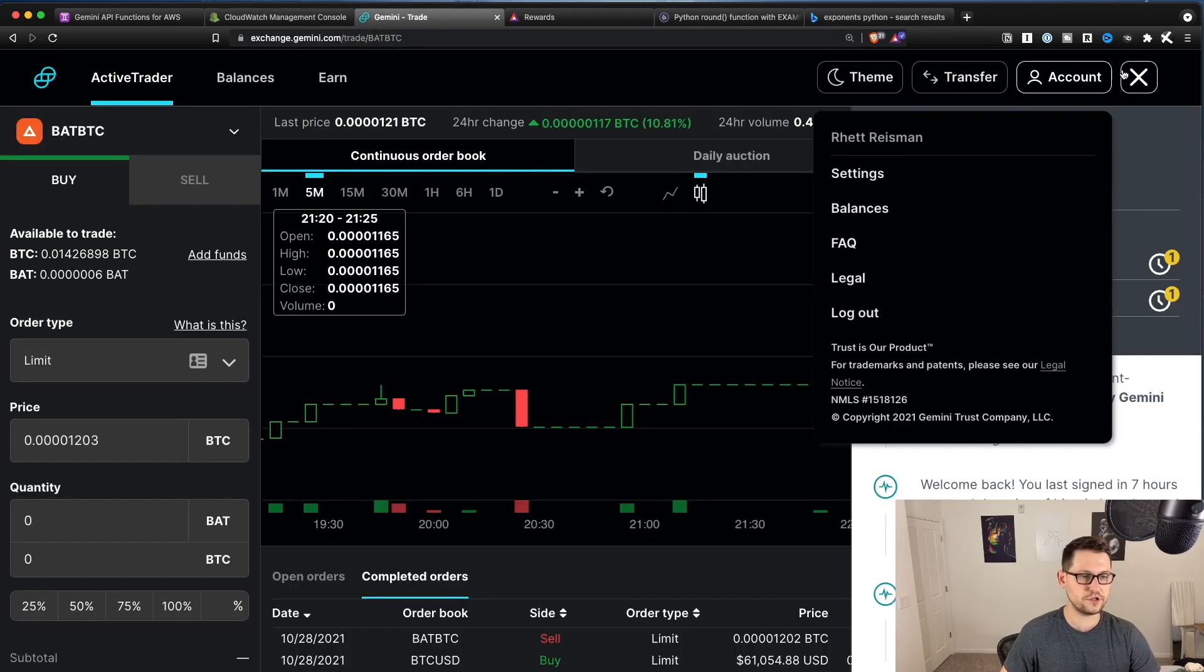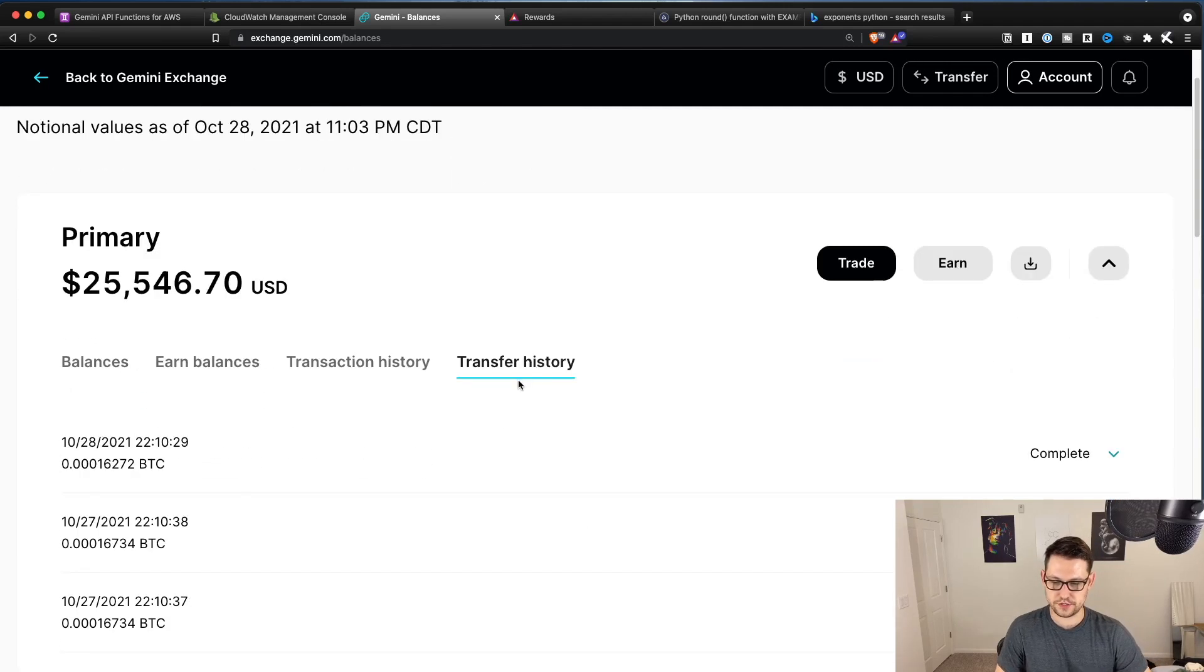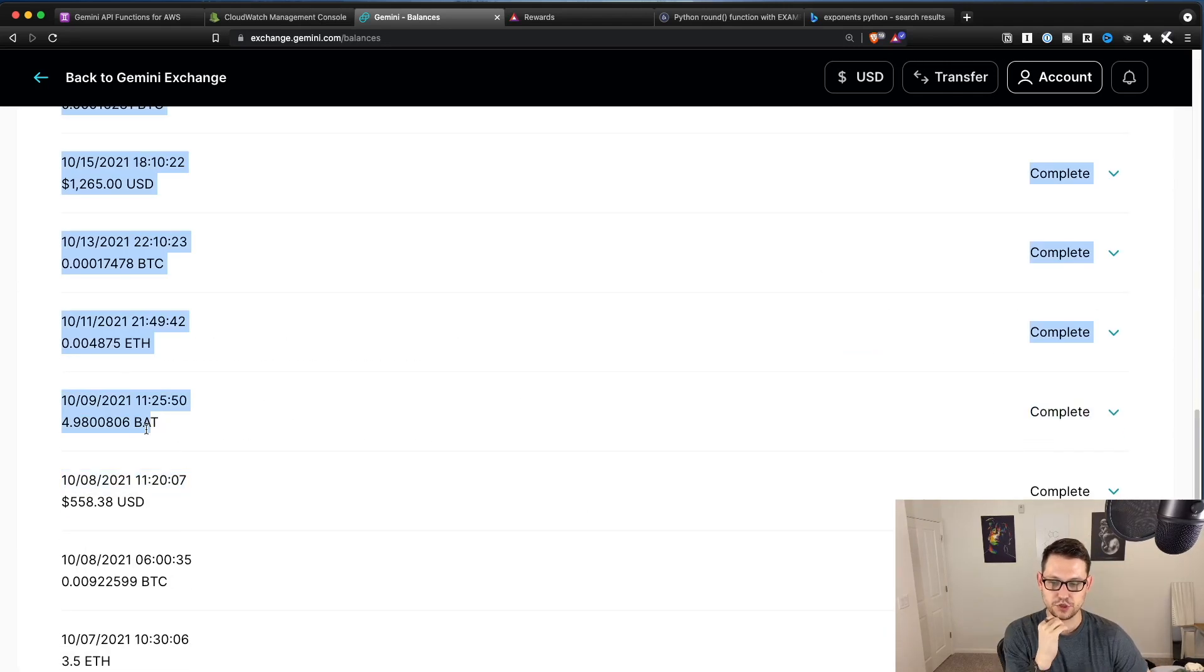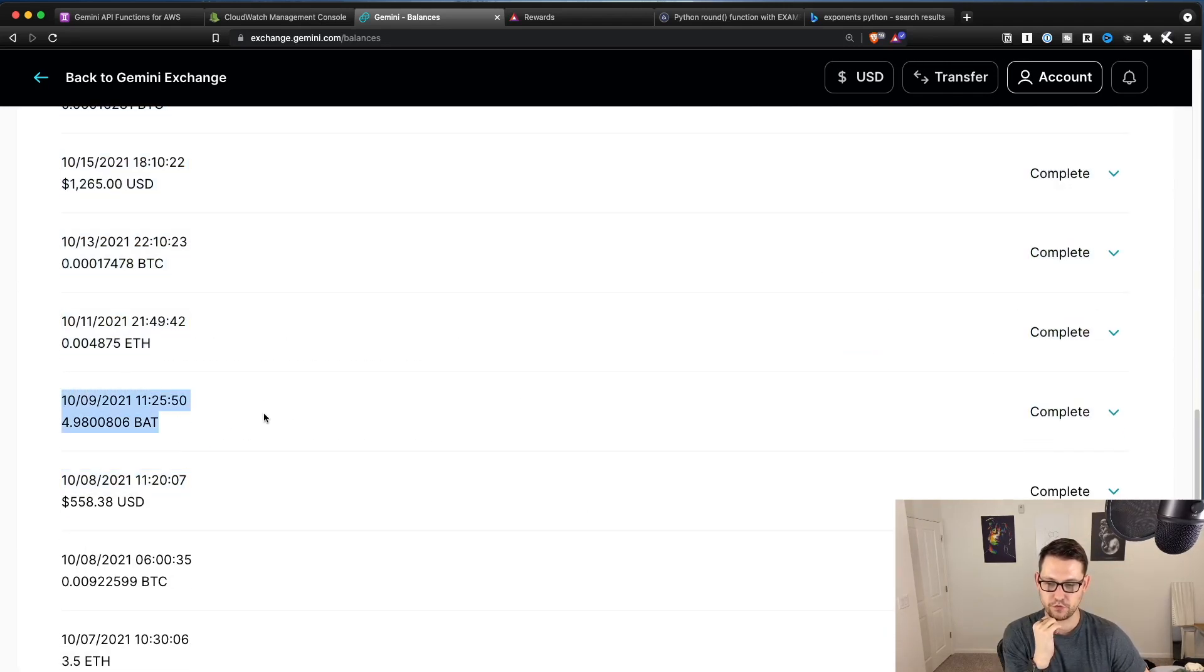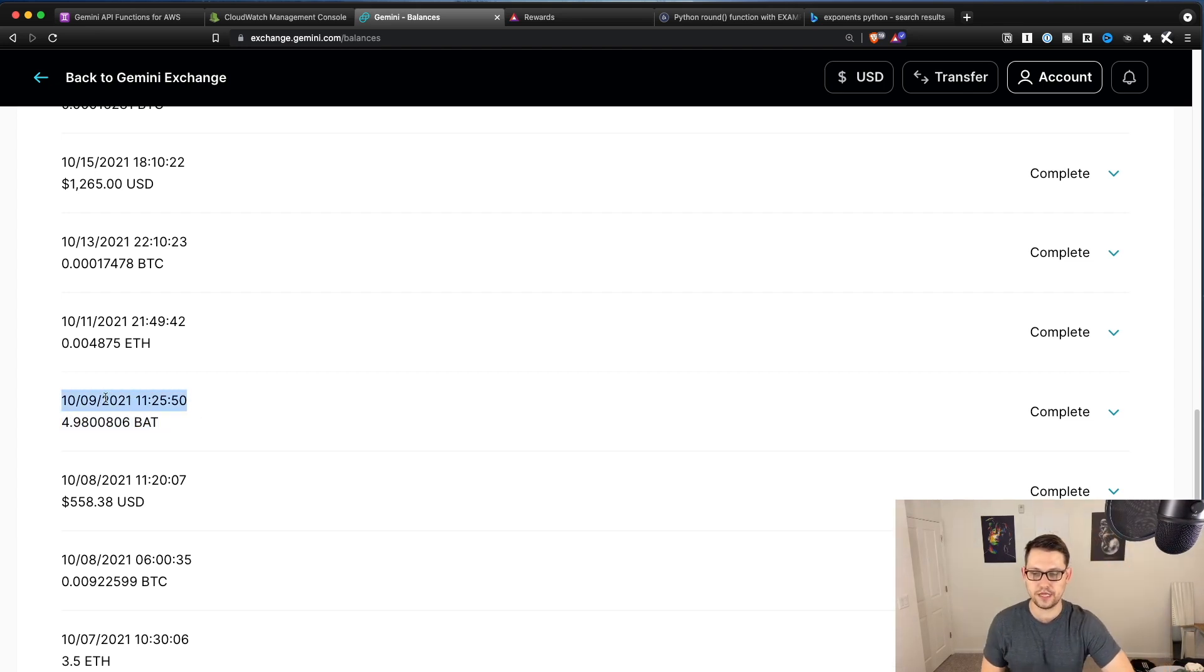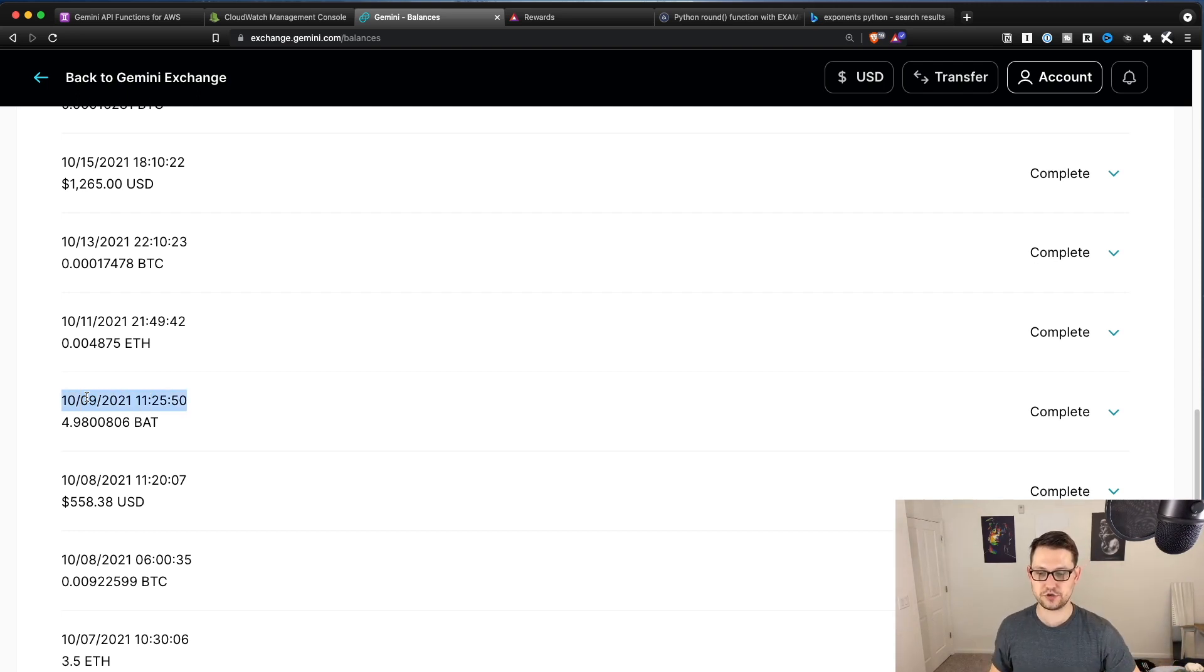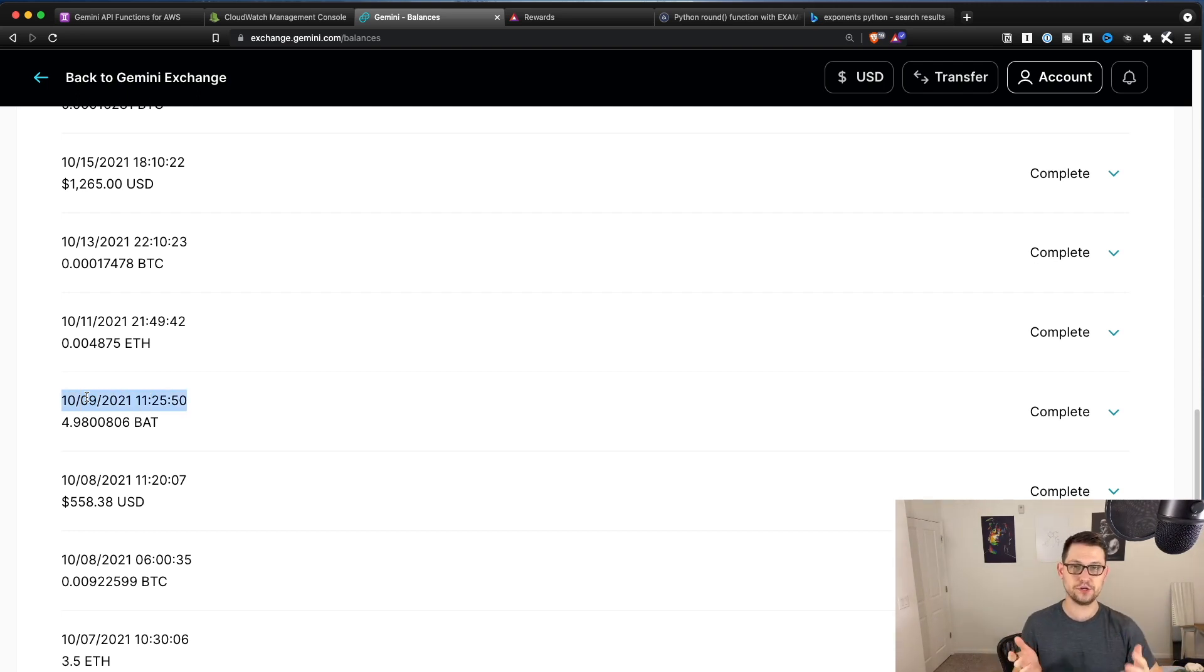And the way to figure out the day that that happens is if you just go back to your Gemini account, if you click on account, and then balances, you can come into transfer history here. And then once you're in transaction history, you can look for your BAT deposit, and you can see what time your BAT actually cleared.